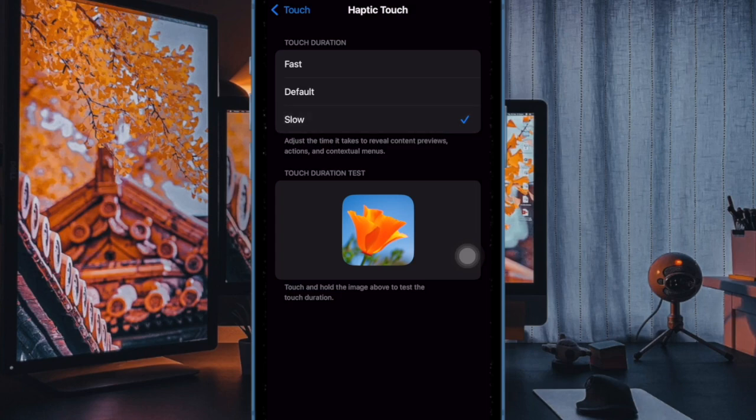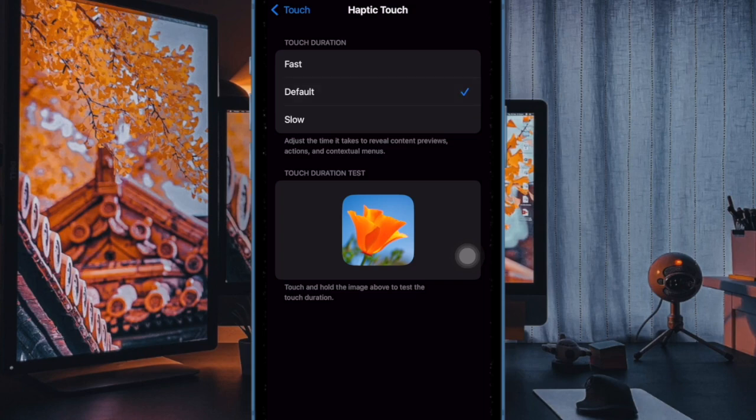Default is selected by default and is neither fast nor slow. Slow adds a slight delay, which might be helpful if you often activate features unintentionally.